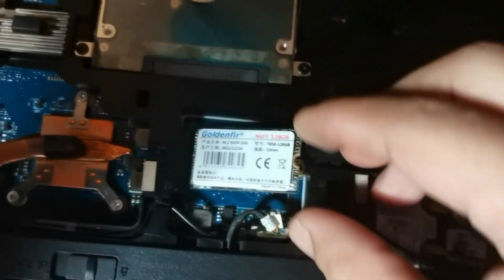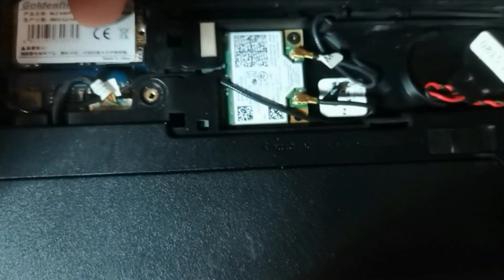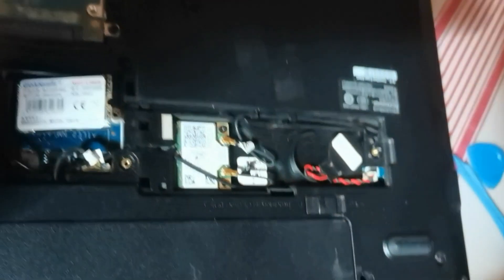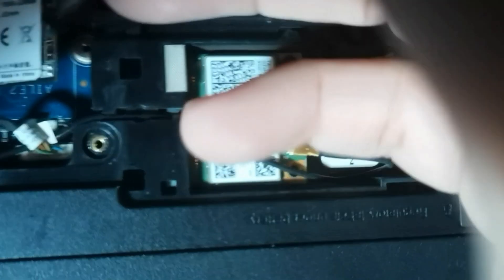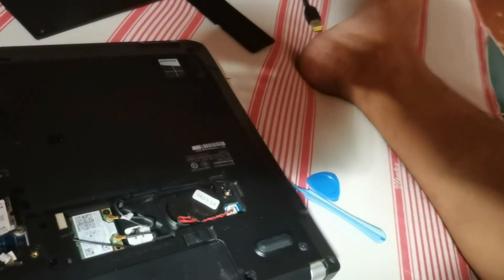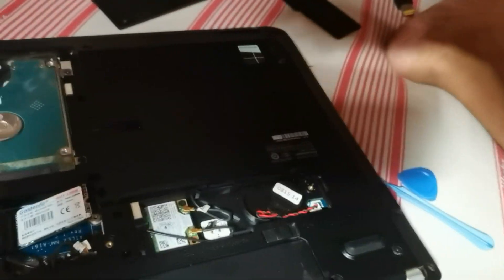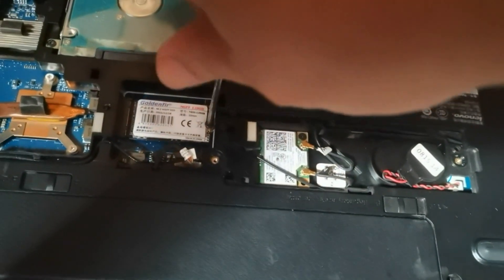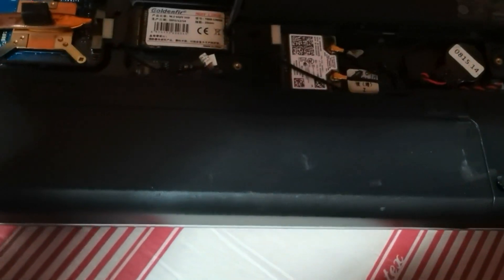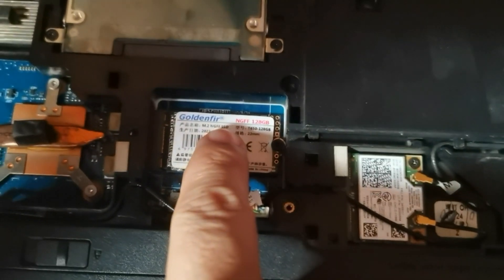Make sure you push it all the way in so it can align up with this screw hole, then we put the screw. We install the M.2 SSD.